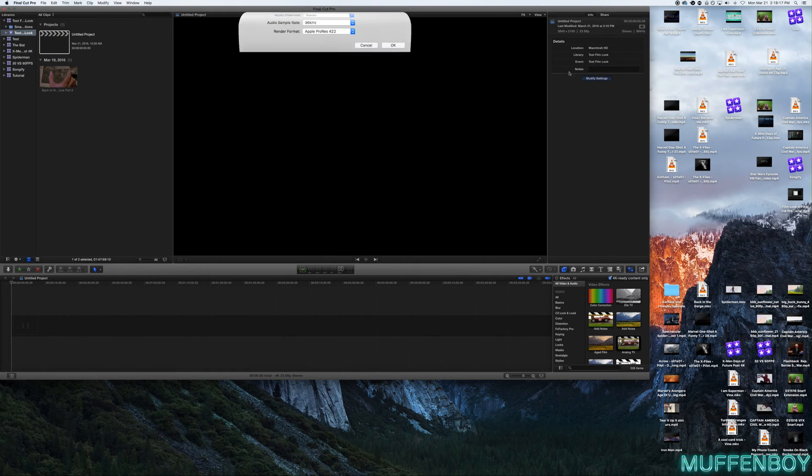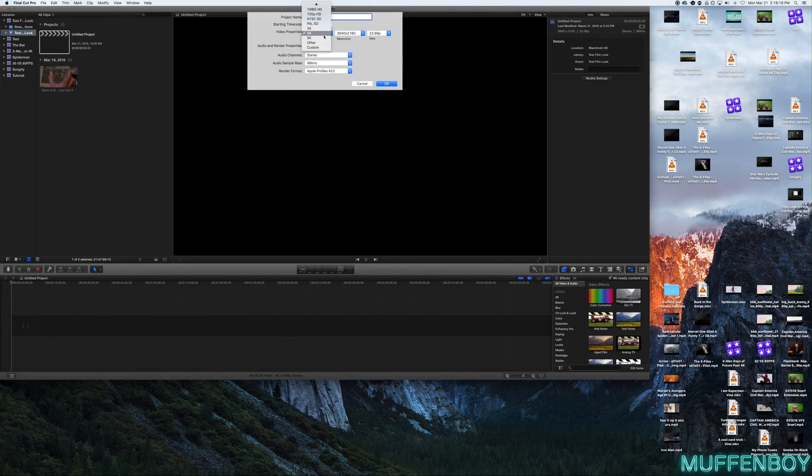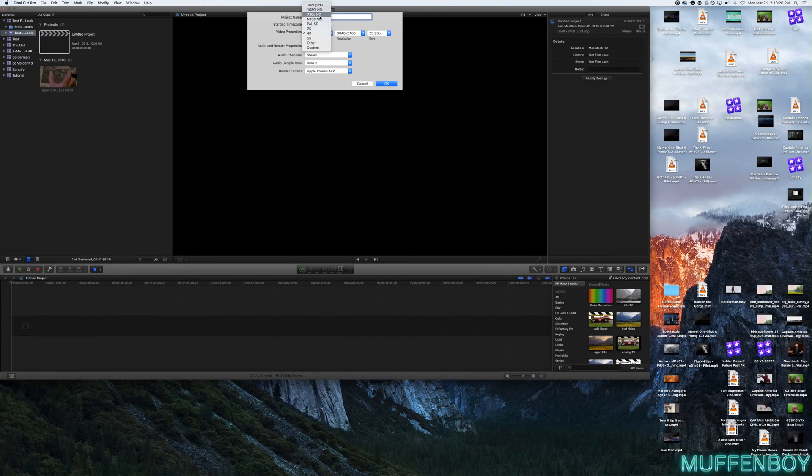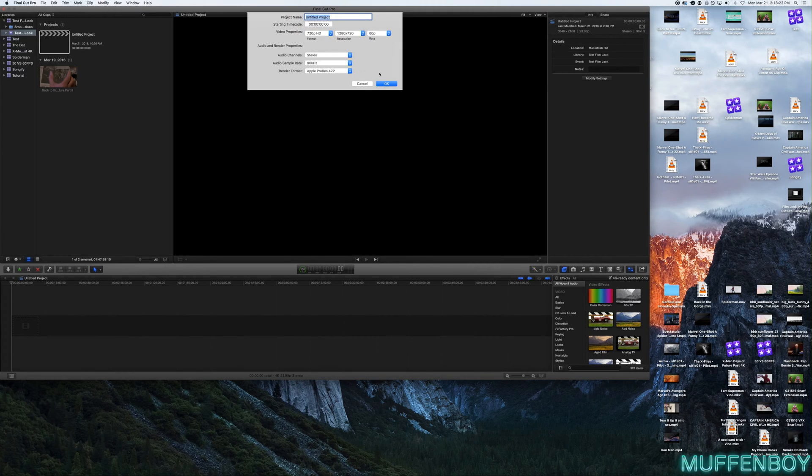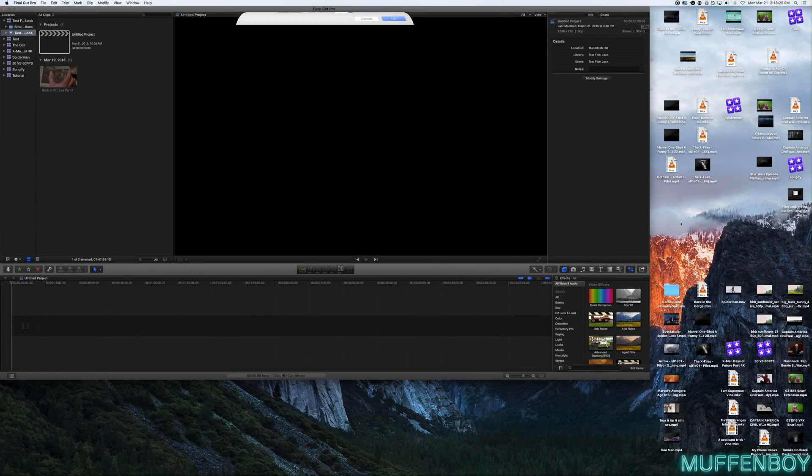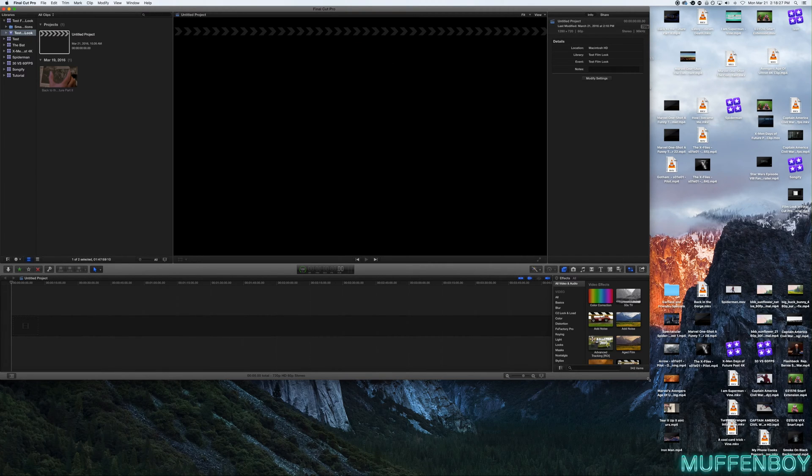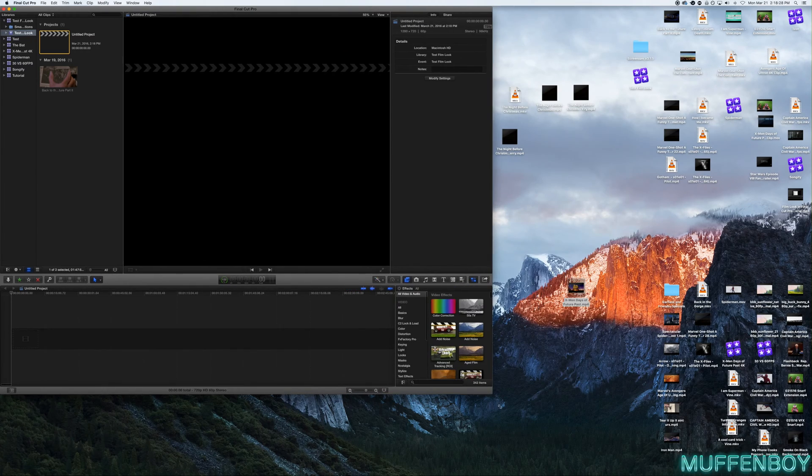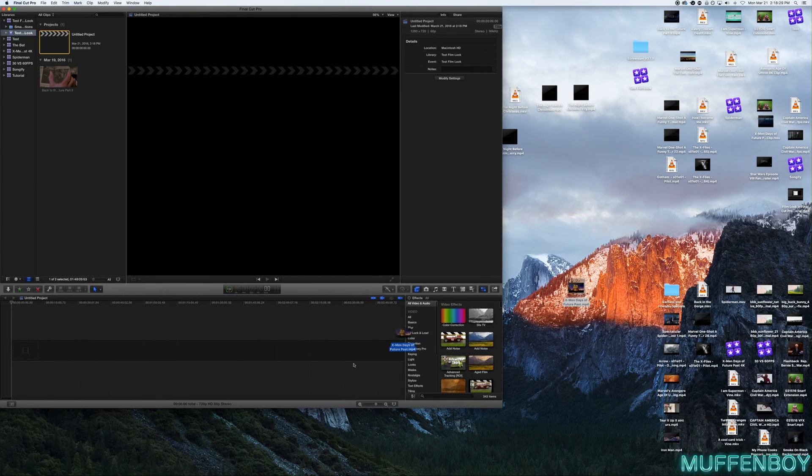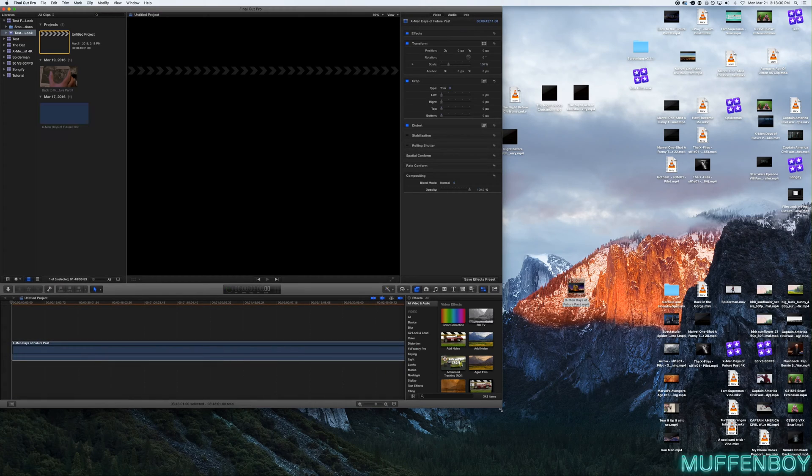And all you need to do is make sure your project is in whatever the correct resolution is and 60 FPS. That's important. So now I'm going to just import my X-Men Days of Future Past.